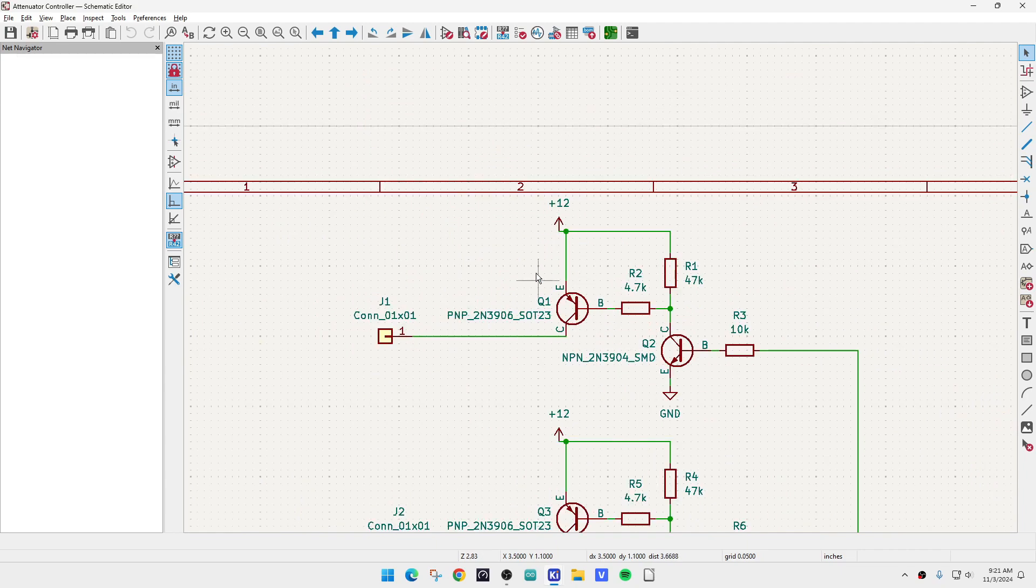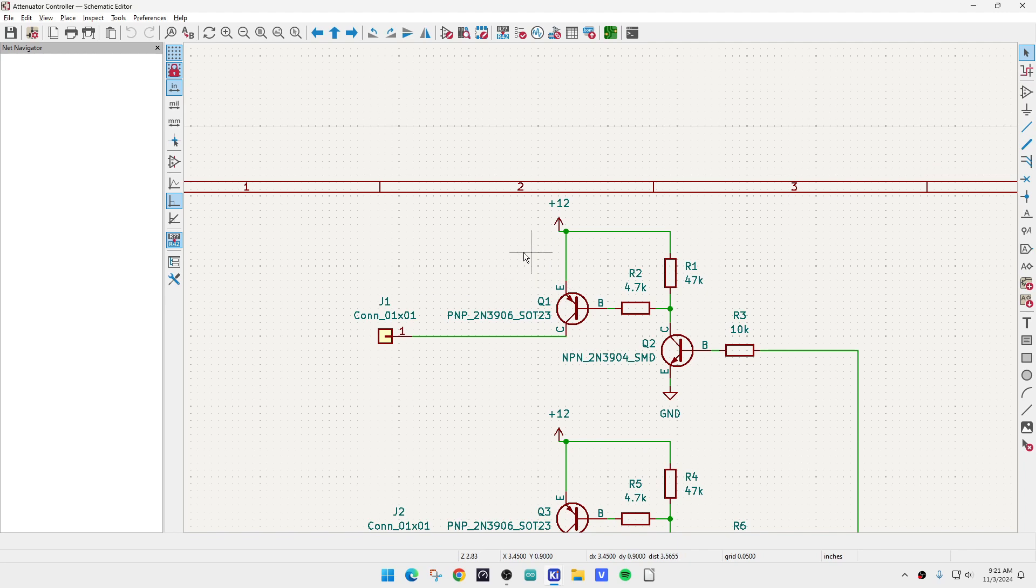So the first thing I need to do is figure out how I want to drive the relays. They're 12-volt relays, so I can use a PNP. So you have to drive them from the high side. You can't drive them from the low side.